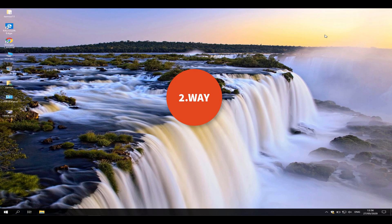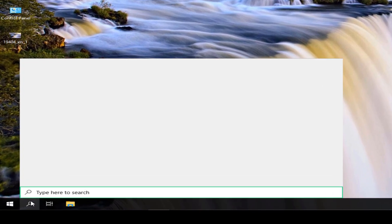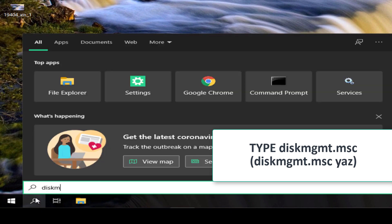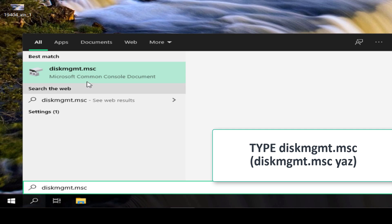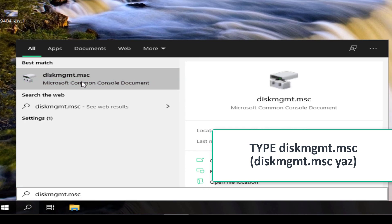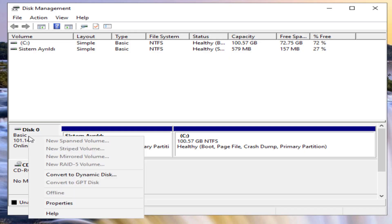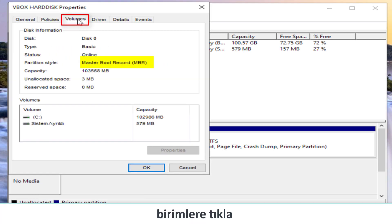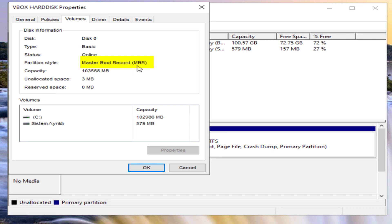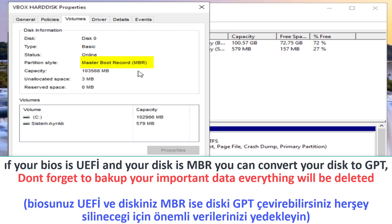Second method: right-click and select Properties. From here you can find out if your BIOS is UEFI and your disk is MBR. You can then convert your disk to GPT.